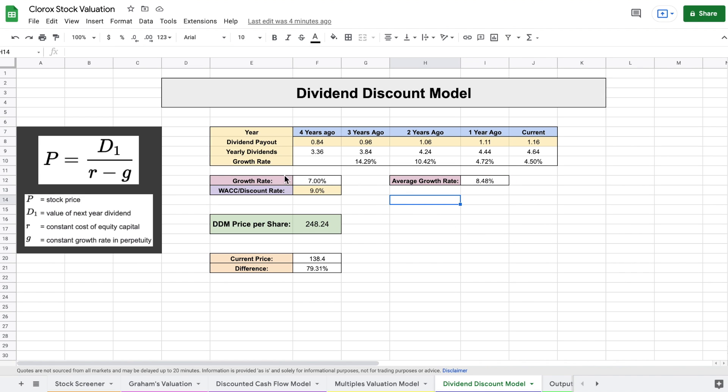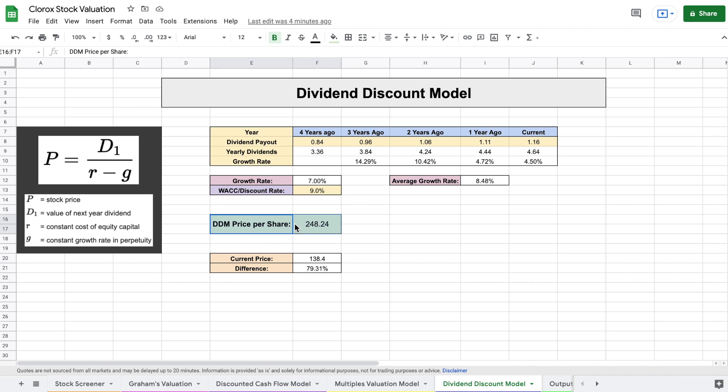So for this model, I projected a growth rate of about 7%. After using a discount rate of 9%, we can see their intrinsic value based off of the dividend discount model was $248 per share. That is far higher than their current price of $138 per share. Let's go ahead and look at our output tab.